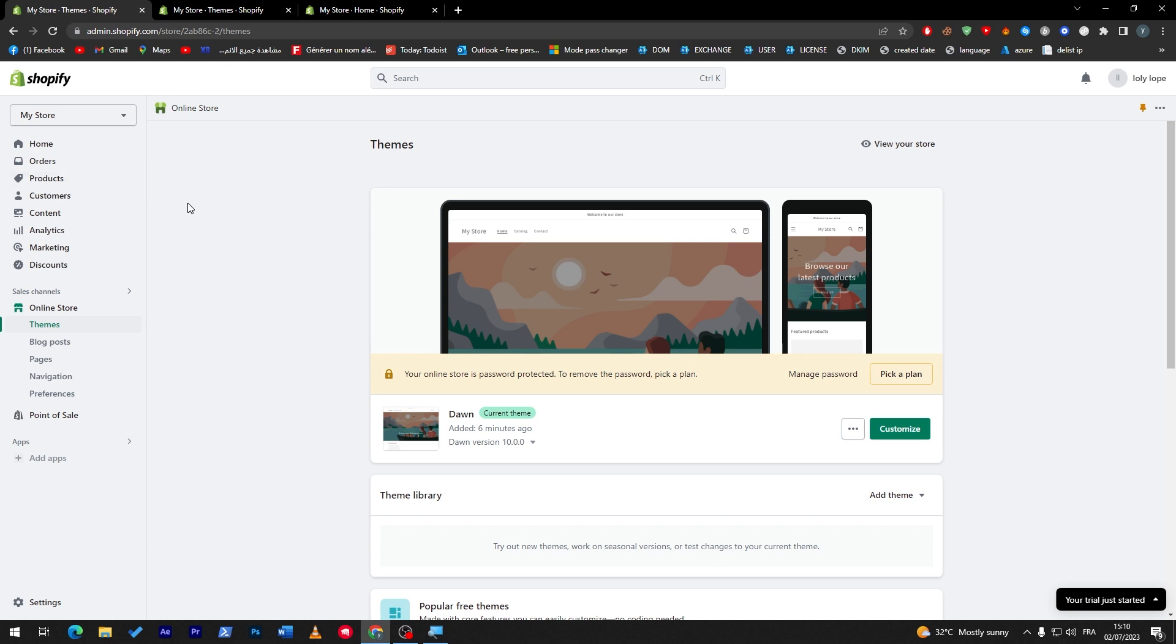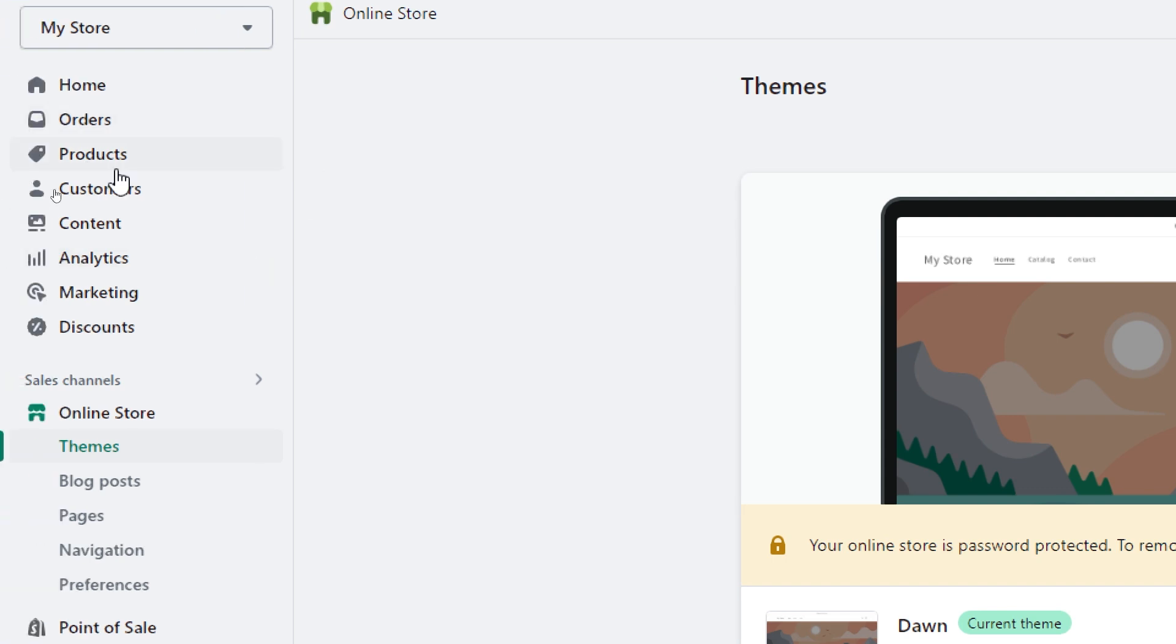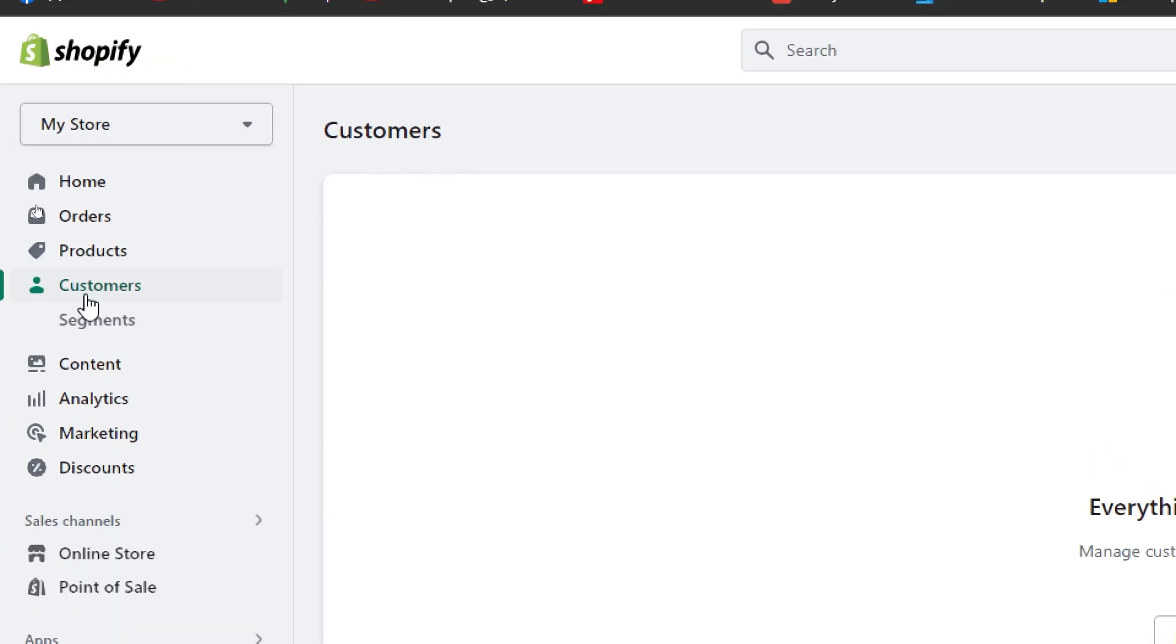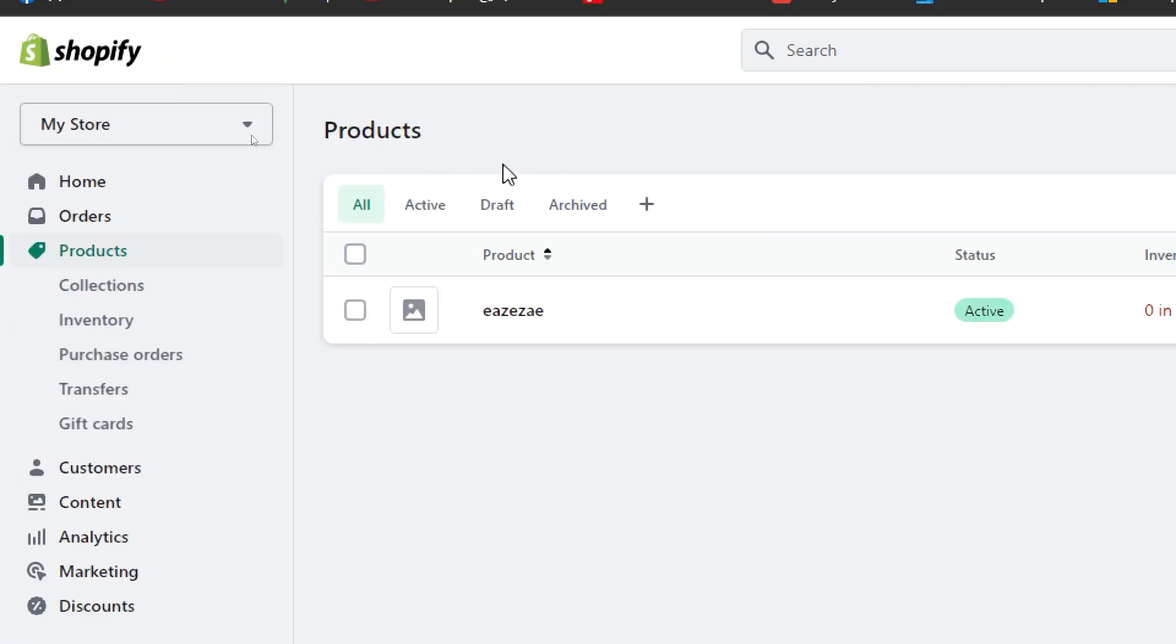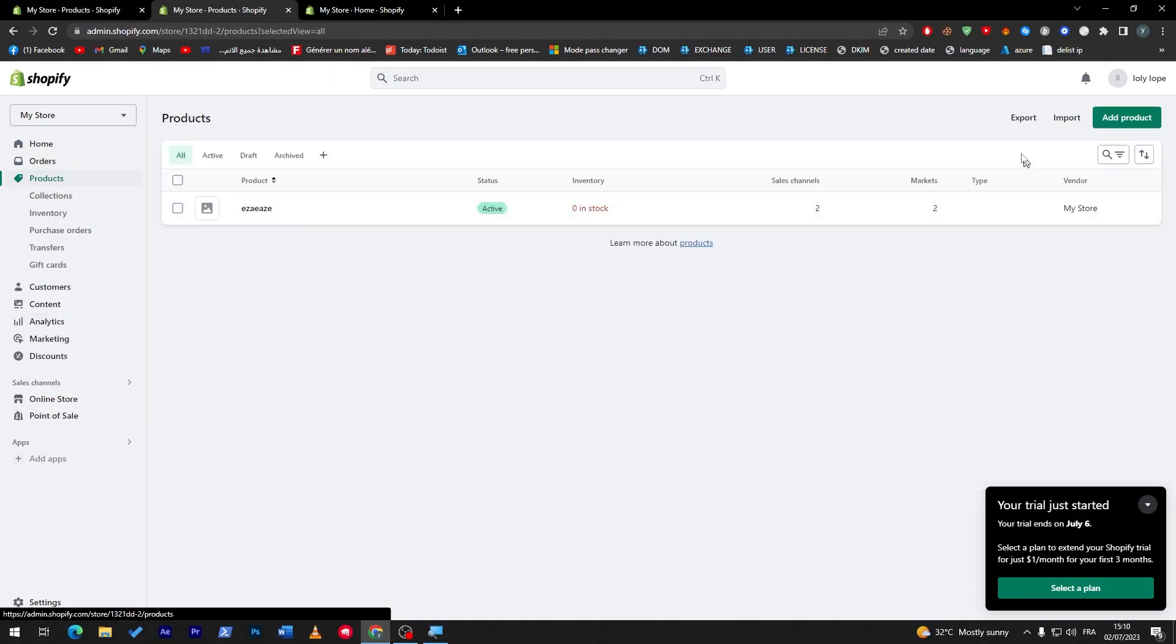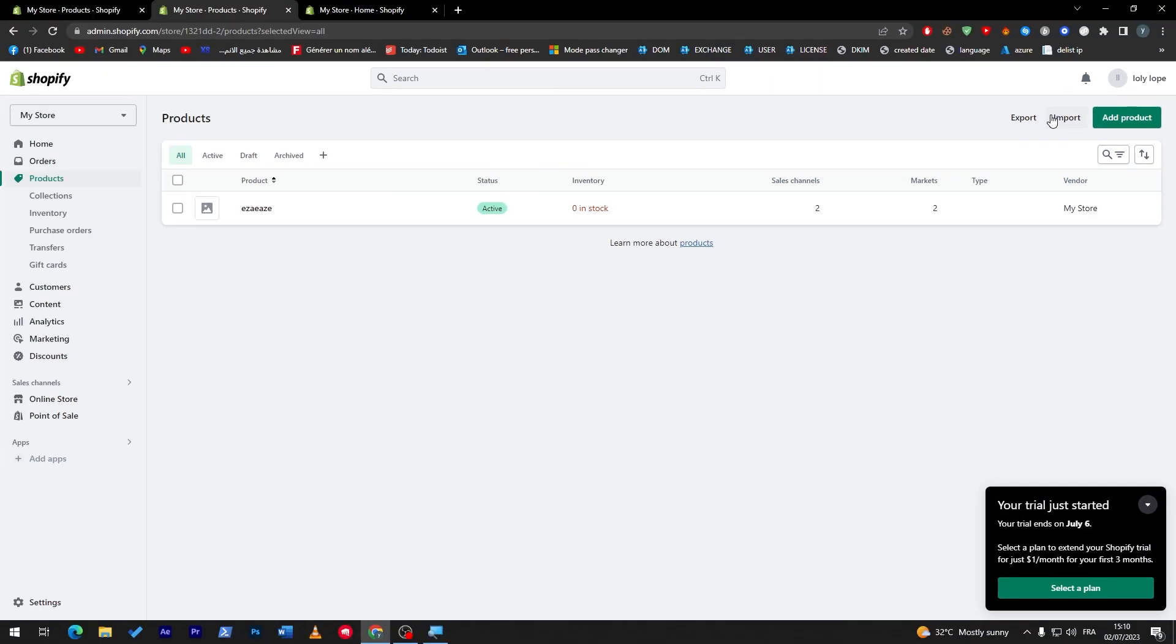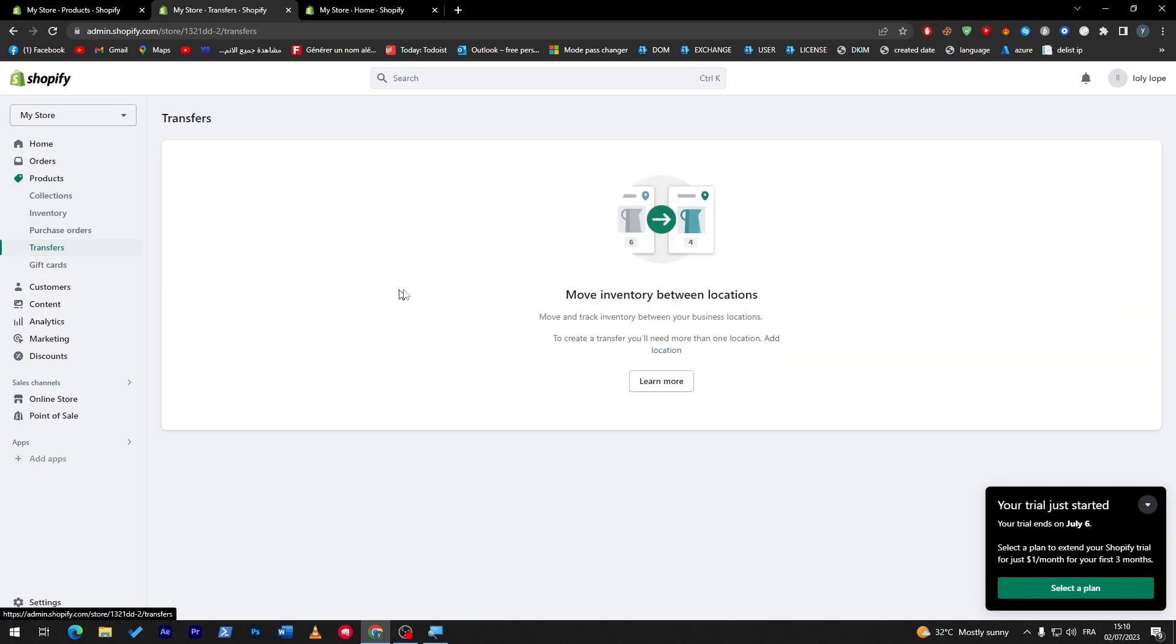So you can go to your main store which is the first one that you have created and then just go to customers, get the data, go to product, download the data, and then go to the next one and from here as you may see, for example go to product and then import all the data that you have exported from the other website which is the main one that you have created.